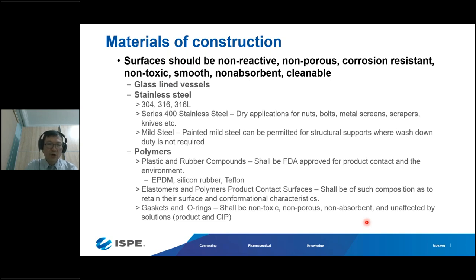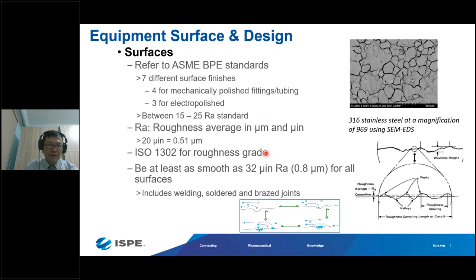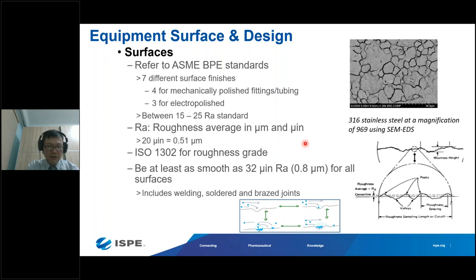Surface roughness is very important. Product-contact surfaces should be smooth because rough surfaces reduce cleanability. There are requirements for product-contact surface smoothness in terms of Ra value. If you have a rough surface due to corrosion, it can also cause biofilm formation on the surface, leading to further problems. With that, the first speaker ends his portion of the presentation.